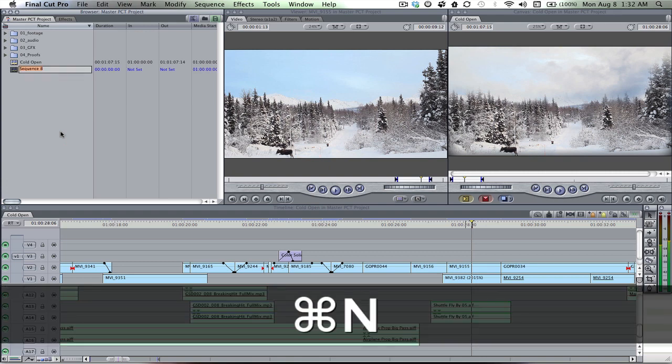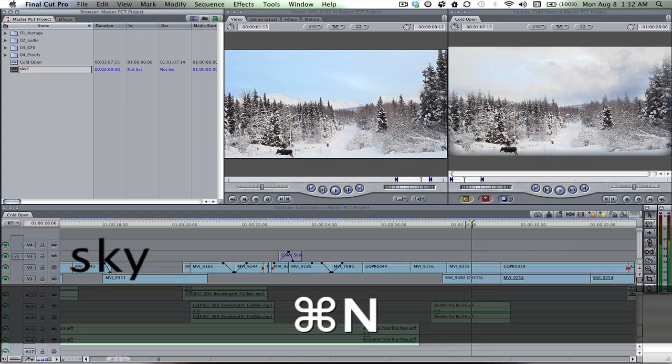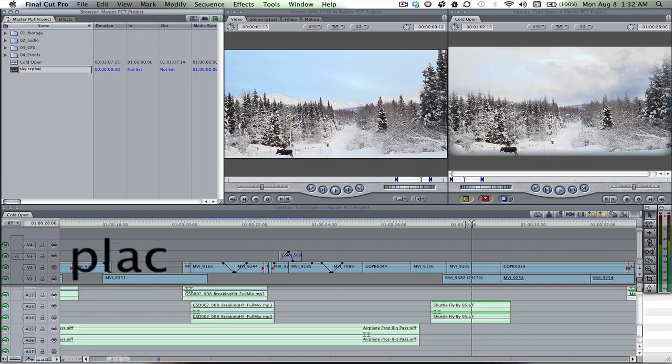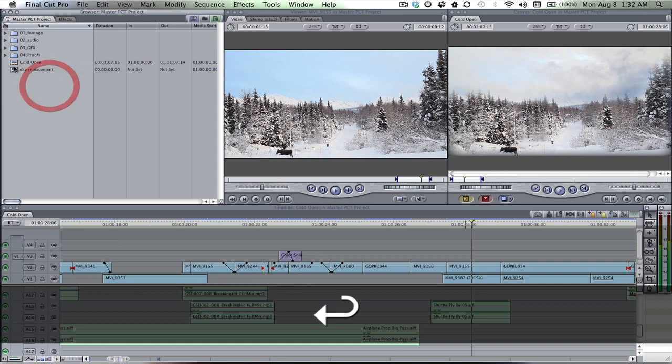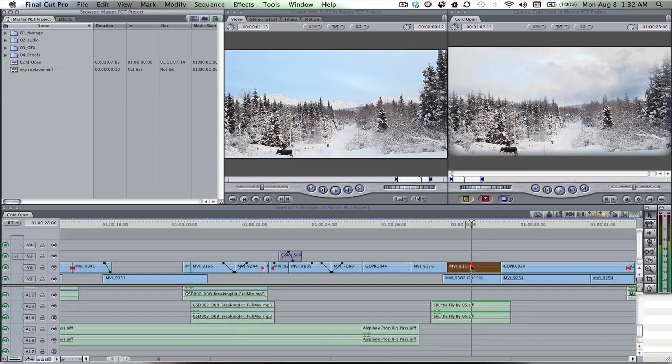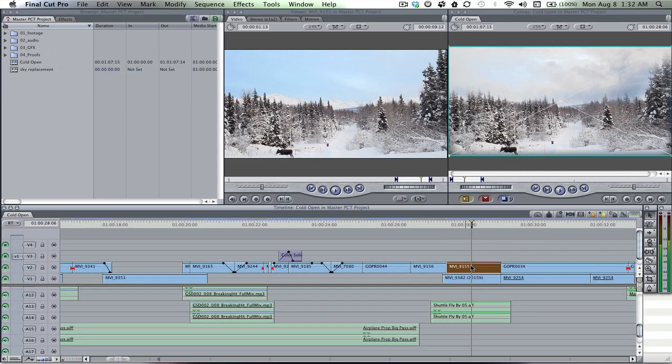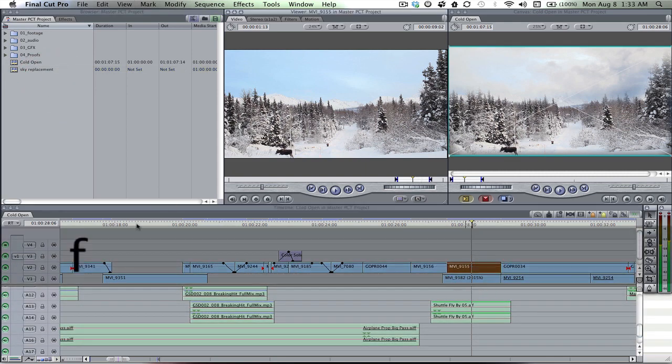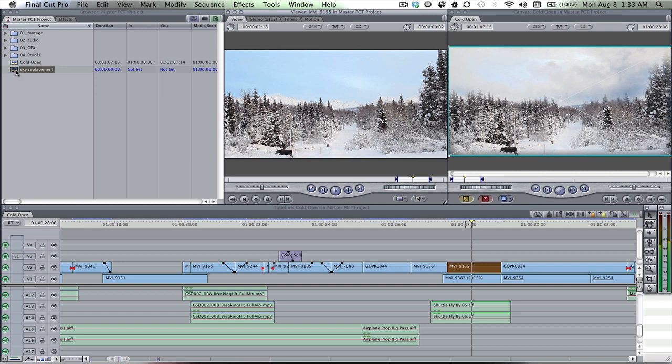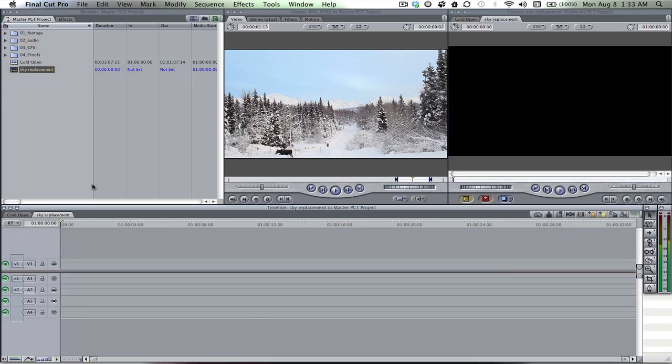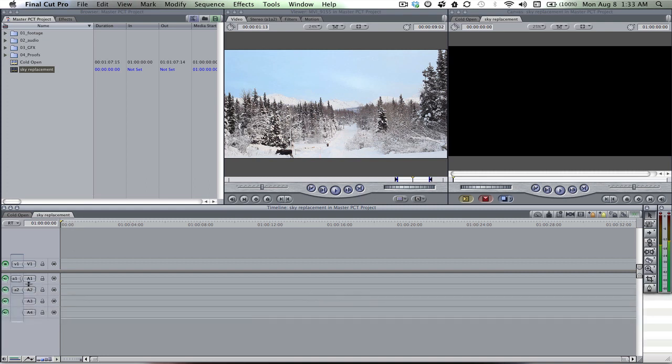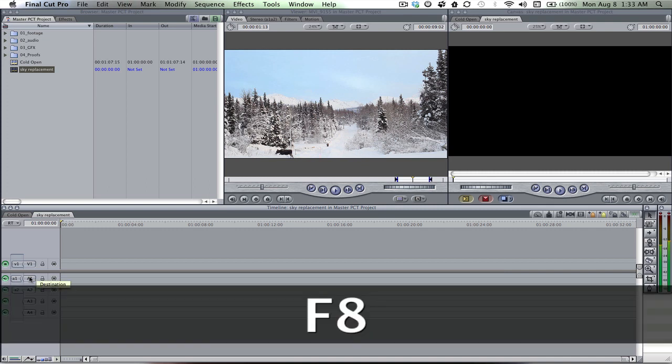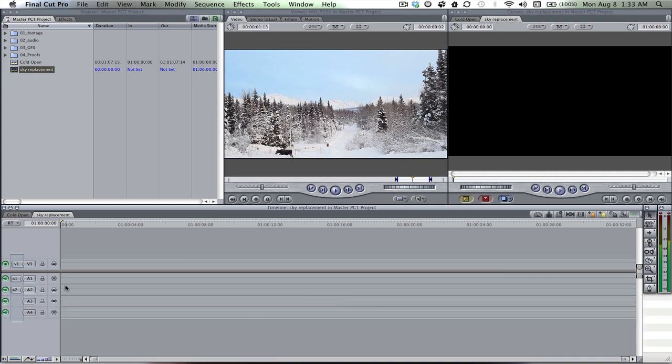Command N for a new sequence. We'll call it sky replacement. And go ahead and do match frame for this clip so we can bring it onto the new sequence. I don't need audio for this one, so F7 and 0 gets rid of the connection with the audio. F8 and 0 gets rid of audio channel 2.